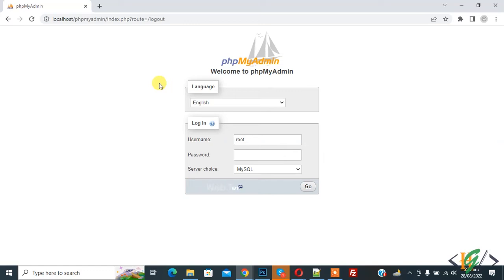Bismillah ar-Rahman ar-Rahim. Assalamu alaikum, my name is Asan and today we are going to set password for root user in phpMyAdmin in localhost.